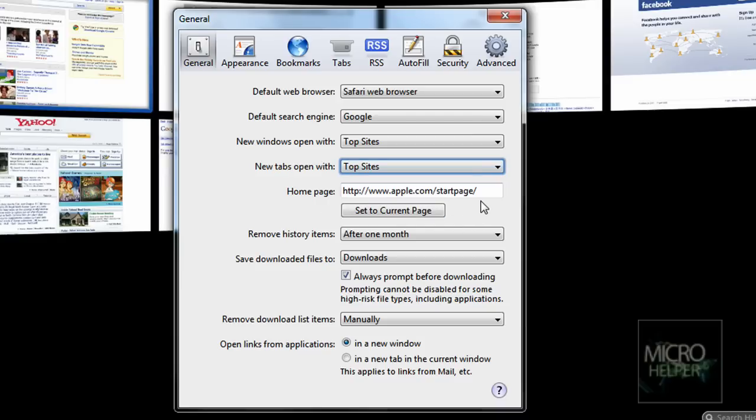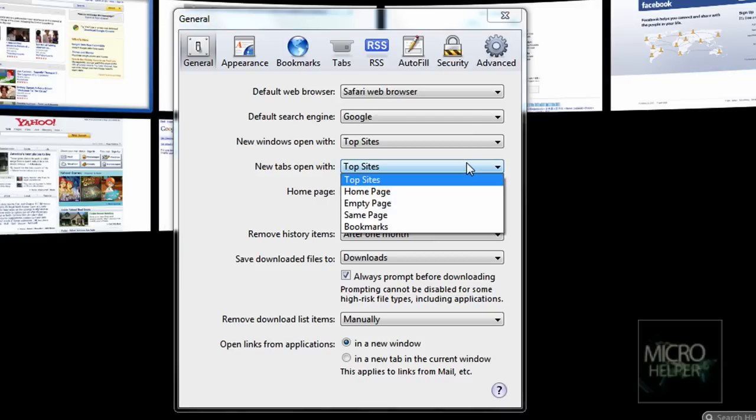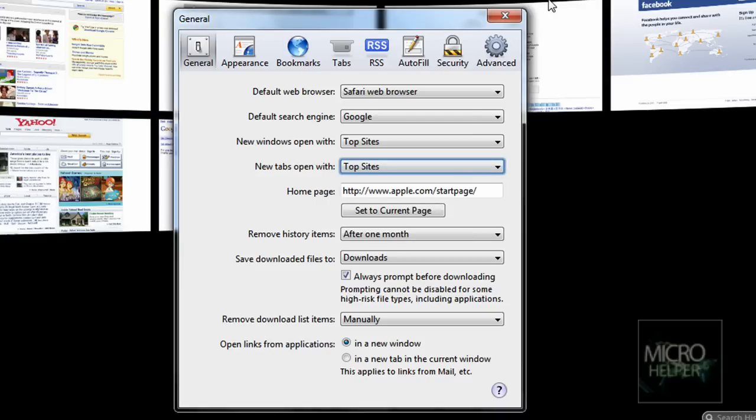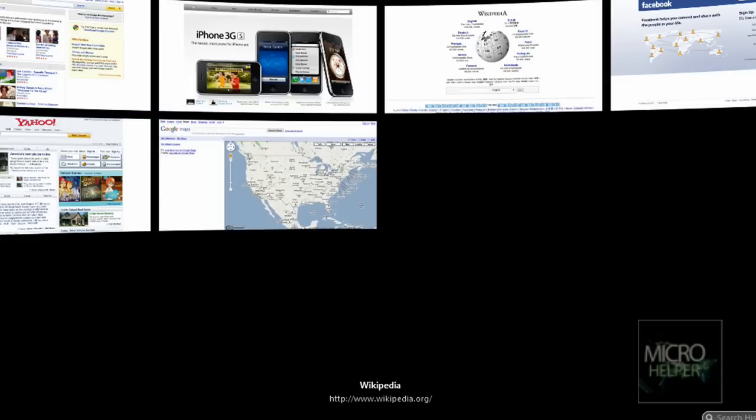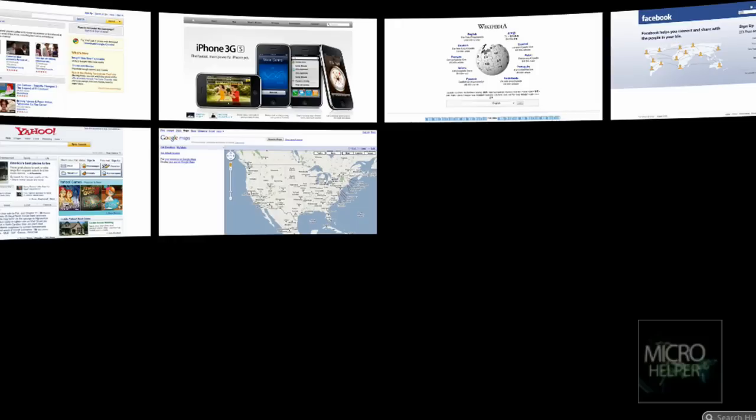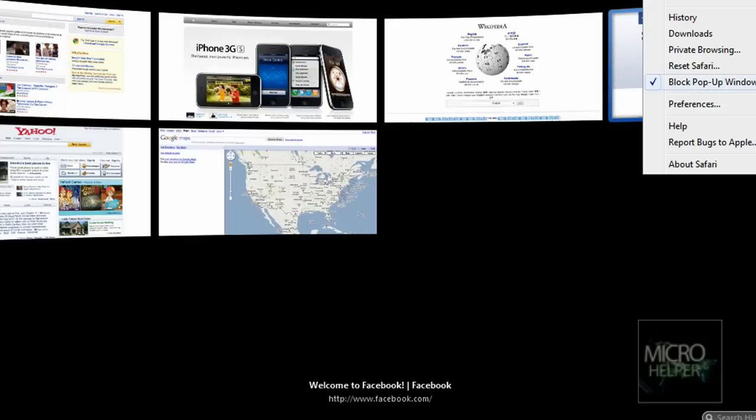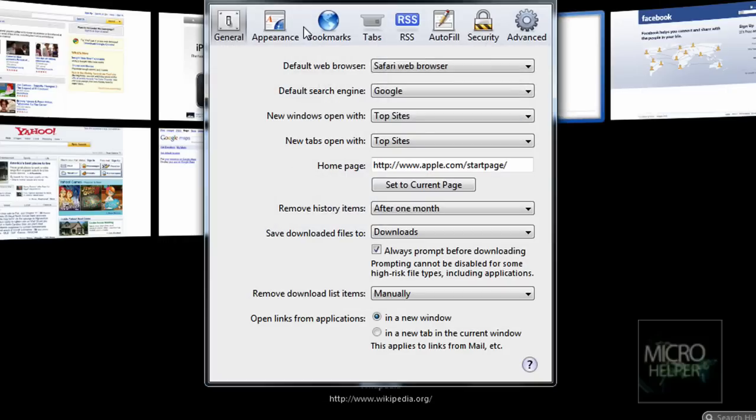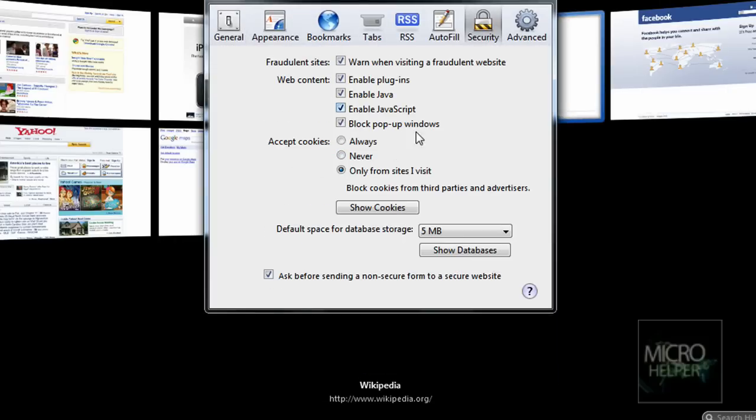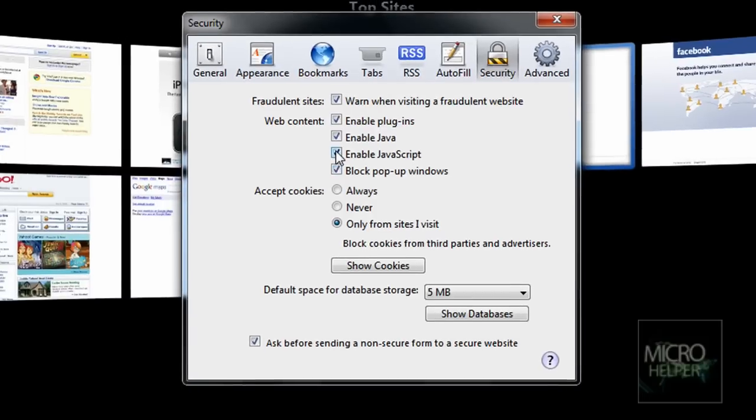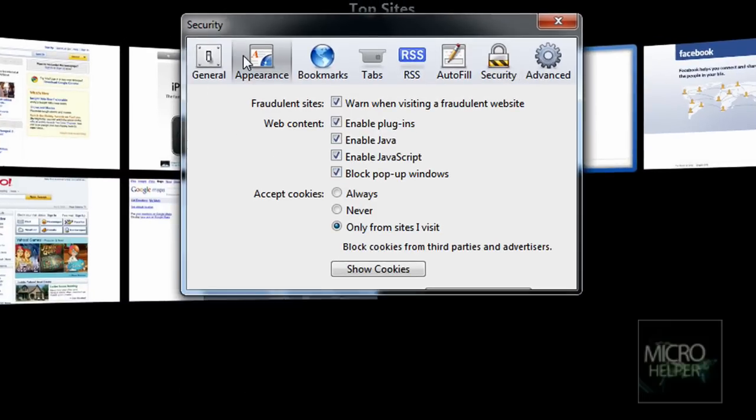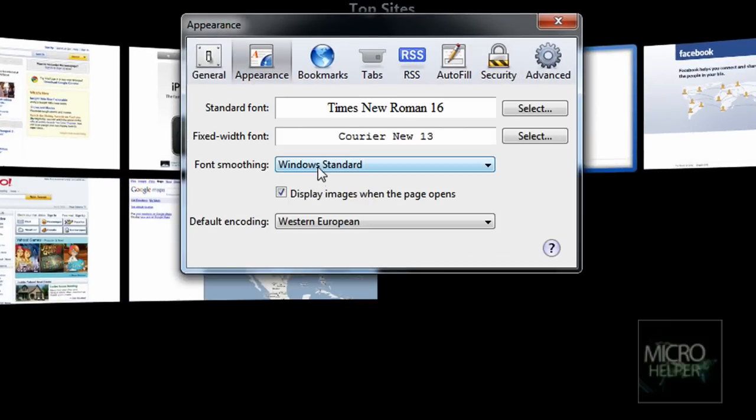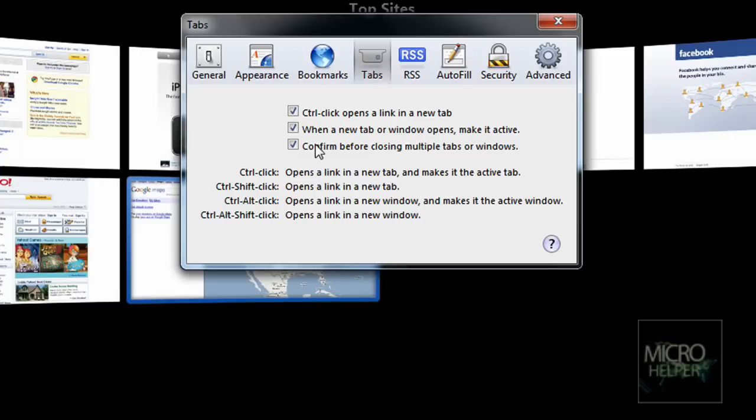That's what's pretty odd. So yeah, those are all the preferences. Security—enable all of this. Appearance—you get to change the text, which is pretty good. Tabs—Control-click to open link in